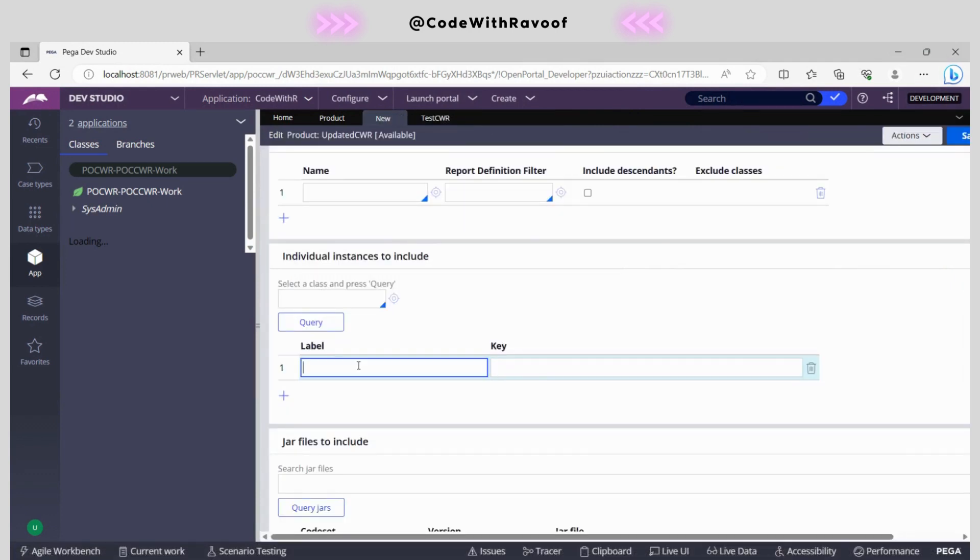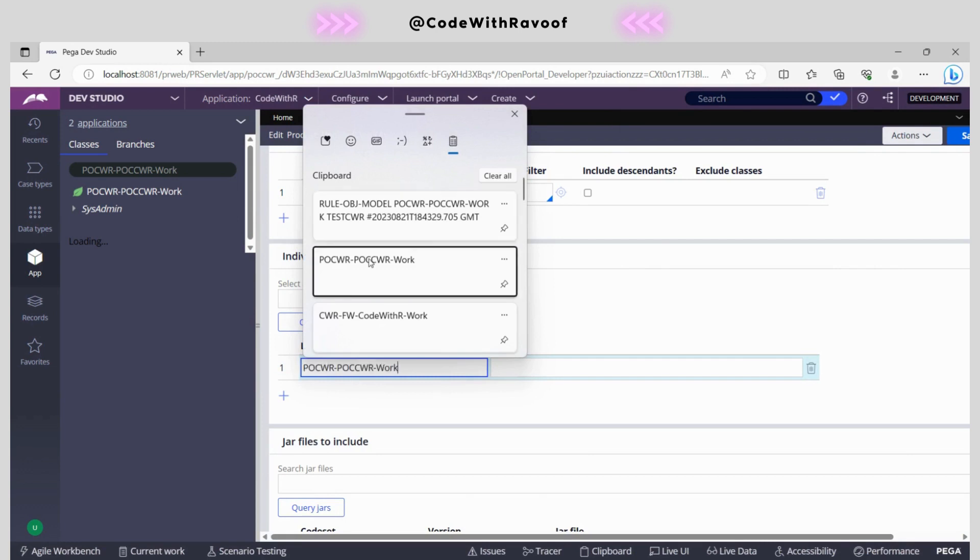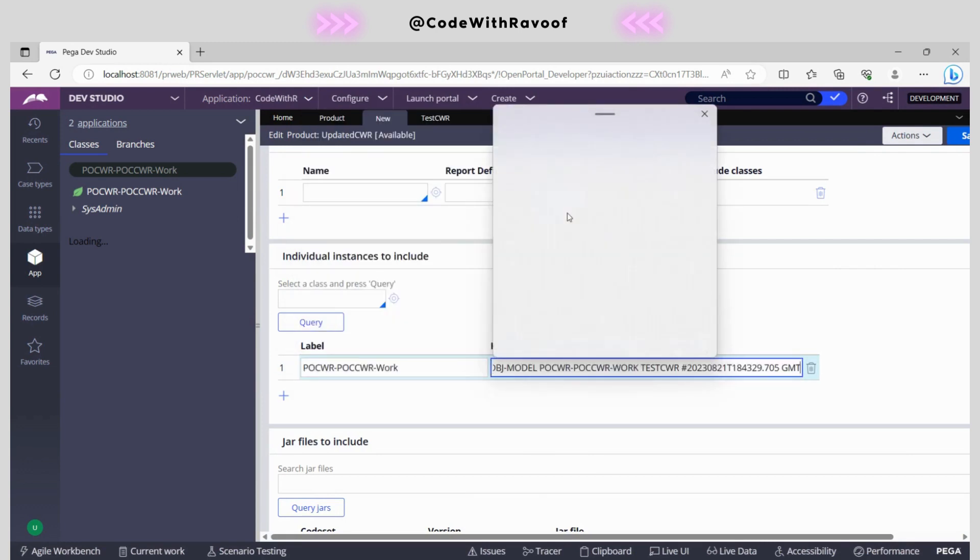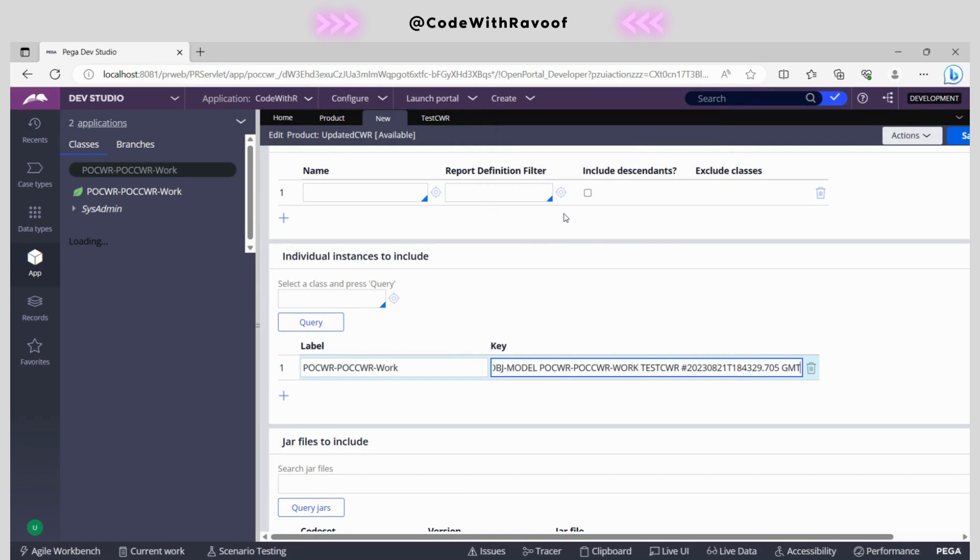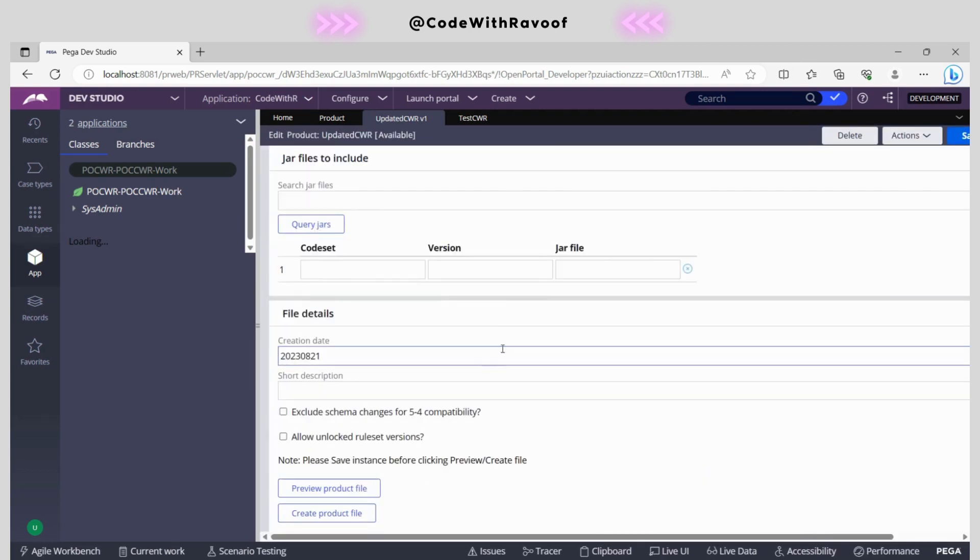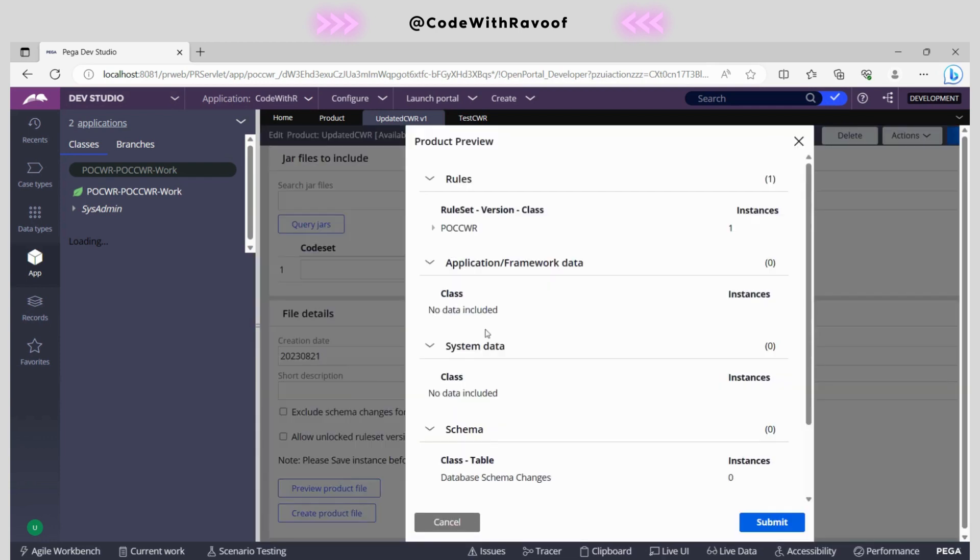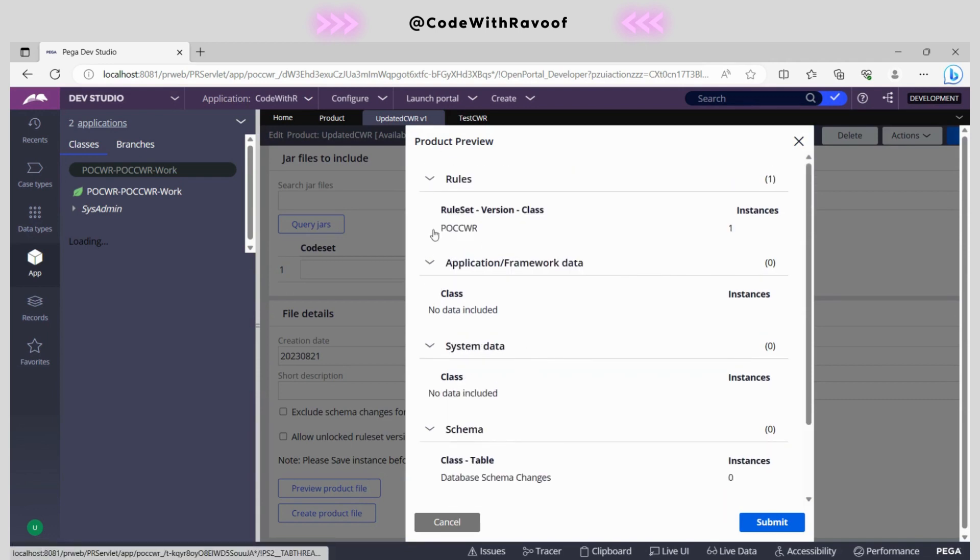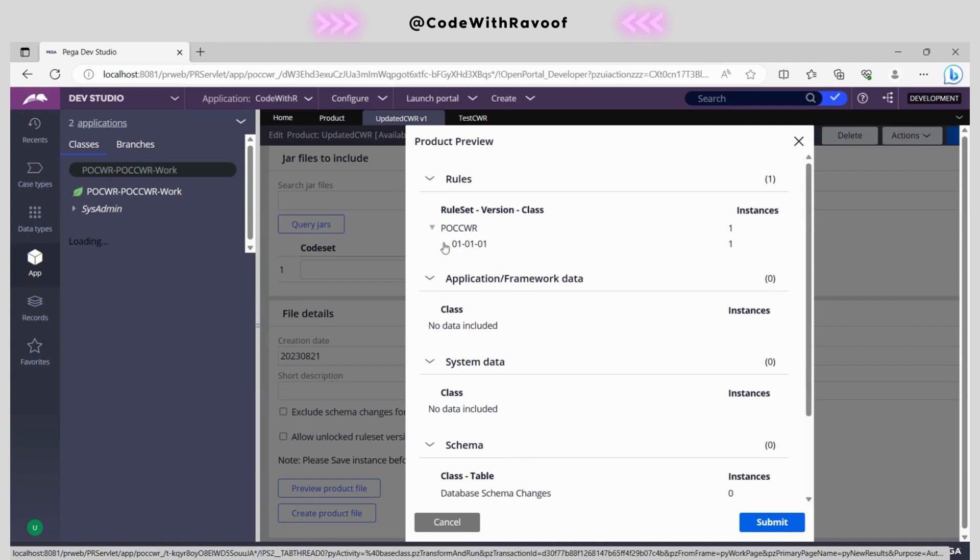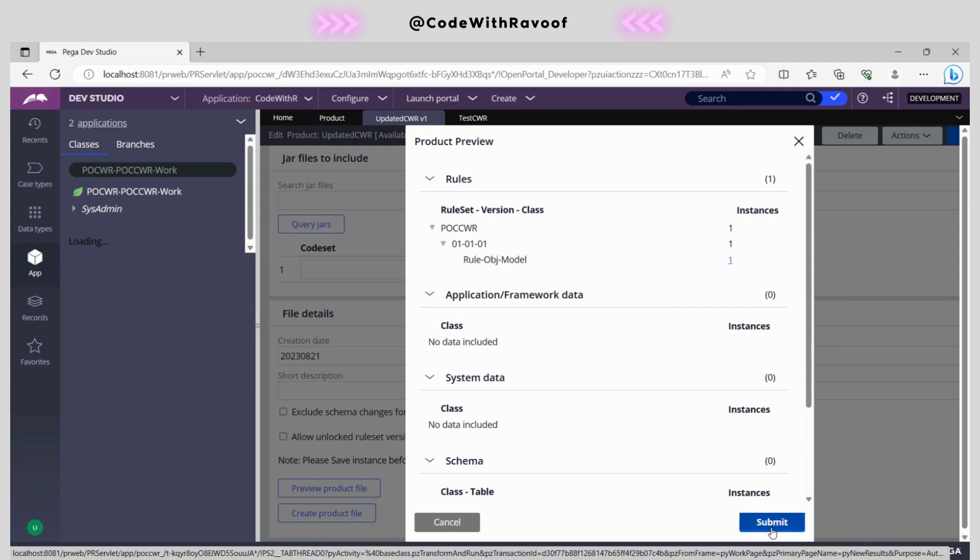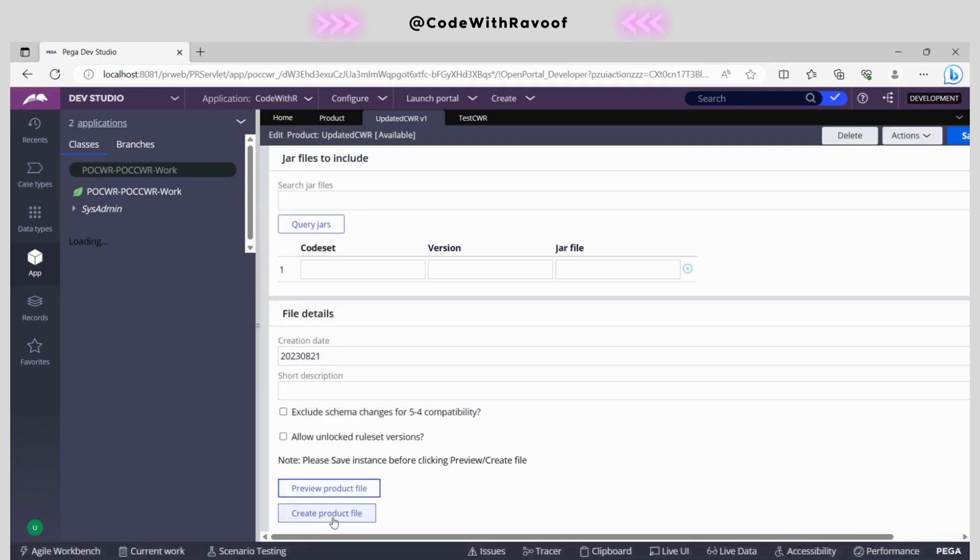First we need to copy the class over here, and then the PZ INS key. Within a fraction of seconds, we can create a product rule with the specific rule that needs to be migrated to other environments. We save it. If you want to preview the product rule, you can do that. One instance has been added - that is the class rule OBJ model.